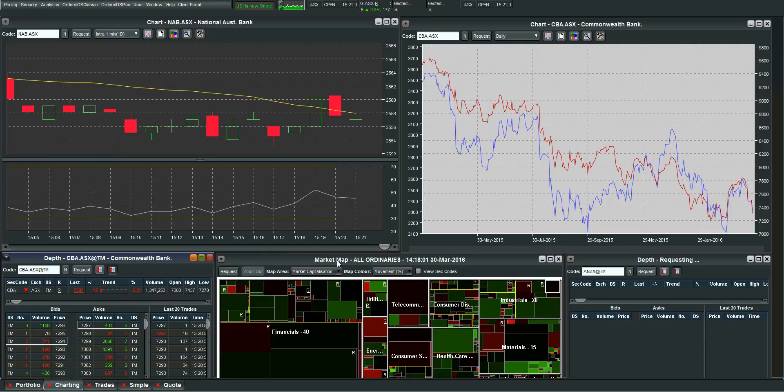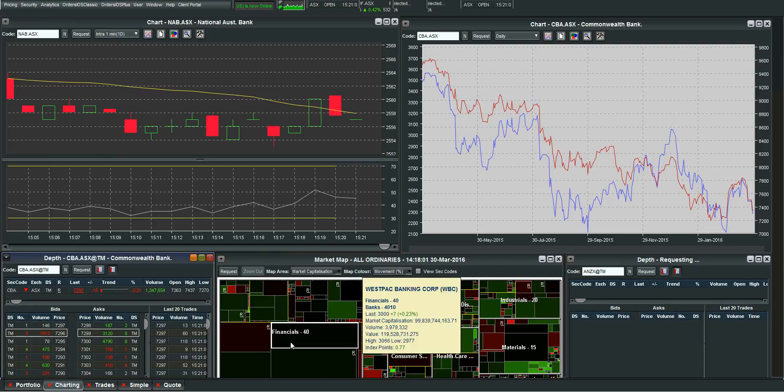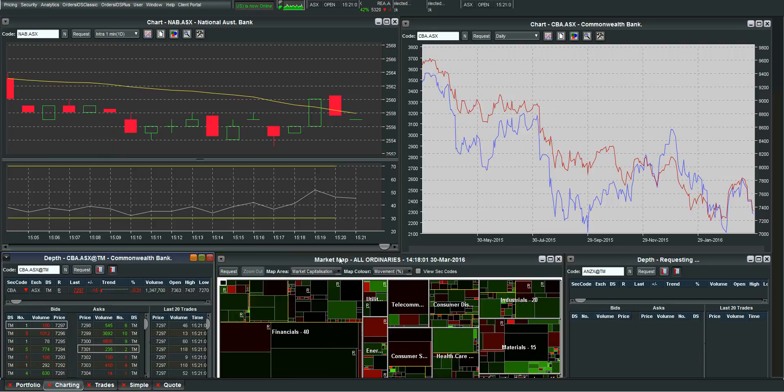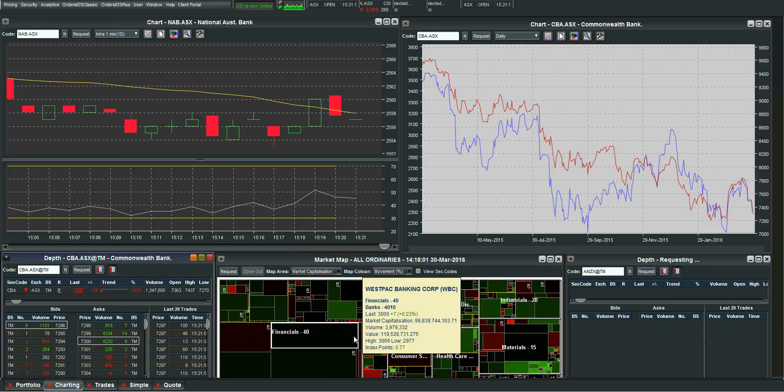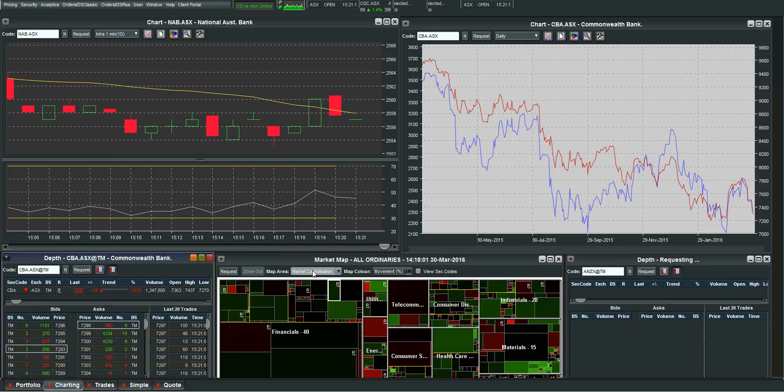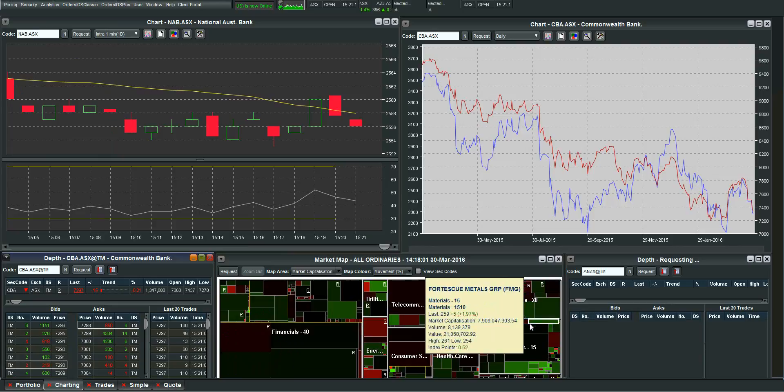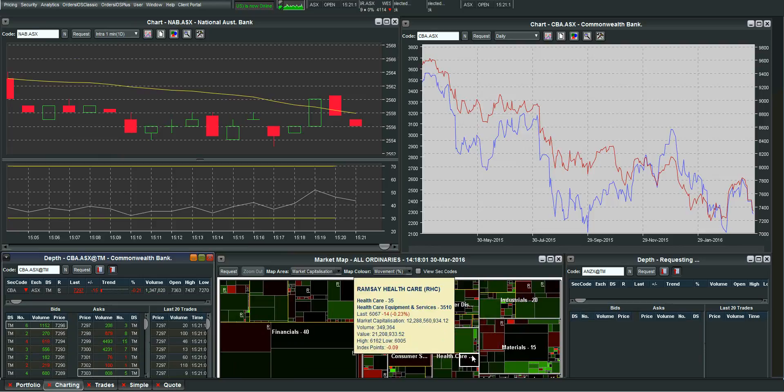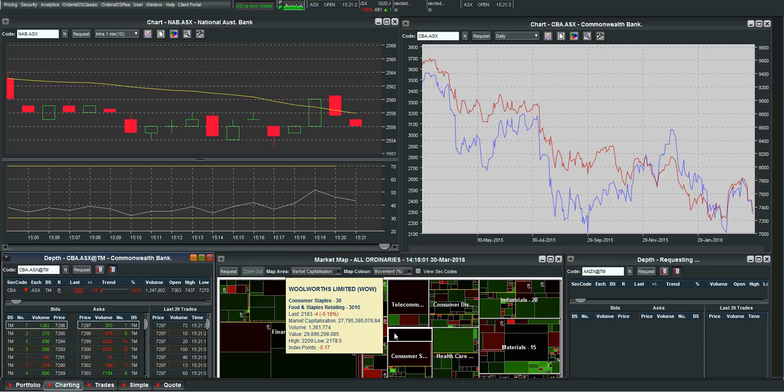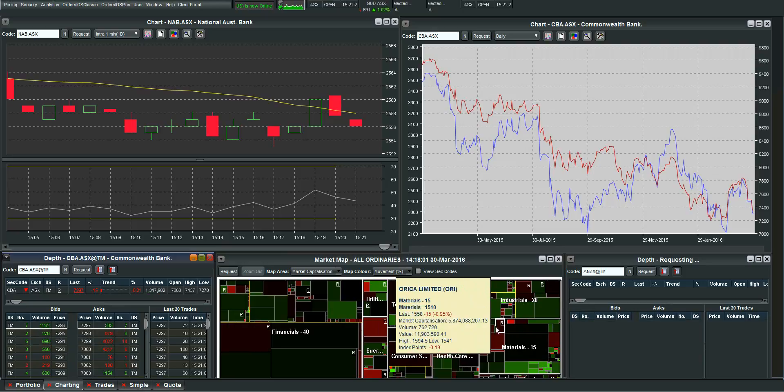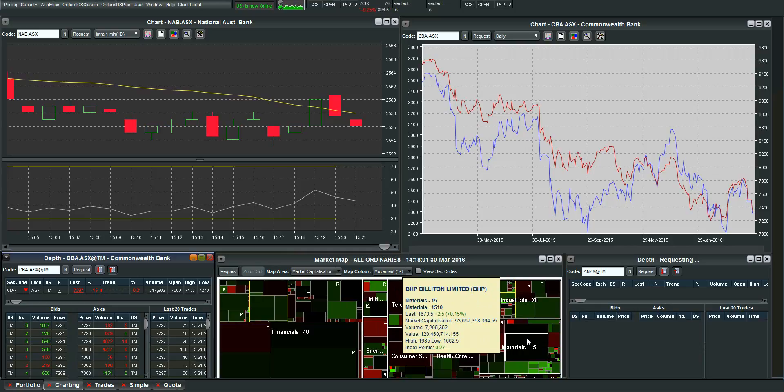This here is what we call a market map. We do cover this in another video as well. But very simply this here is just going to show you what stocks are trending for the day. The brighter green the stock the further it's moved for the day. The brighter red the further it's fallen for the day. Stocks that are relatively dull in colour. These blacks here. Are telling you that there hasn't been much of a movement. So BHP is only up 0.15% today.